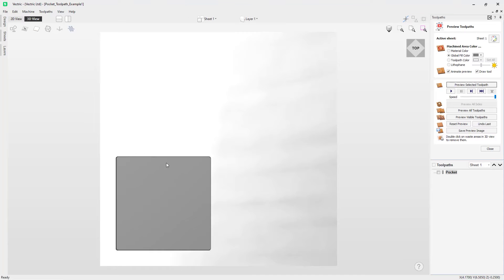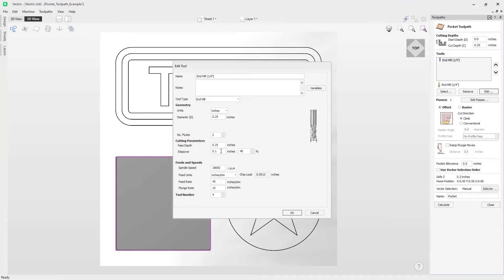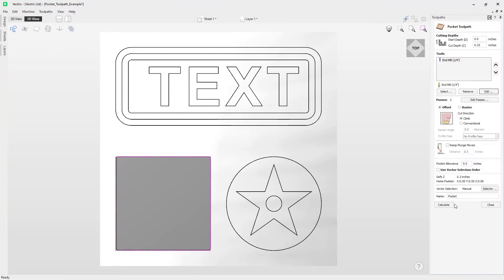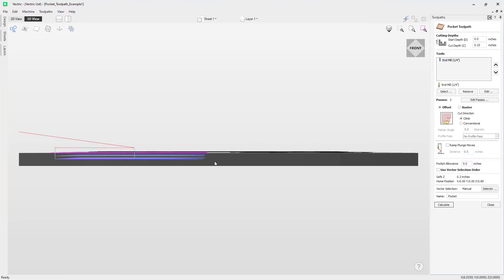Speeding through to the end, there is our finished pocket. From the preview you can see we do have rounded corners — this is due to the radius of the tool, and there's no way to change this other than using subsequent smaller bits; it will always have a radius corner. Let's jump back into the pocket toolpath by double-clicking on it. Now we're going to look at the effect of altering our pass steps. Going back into the Edit option, we'll set our pass steps to an eighth of an inch, press OK, and press Ctrl+Calculate.